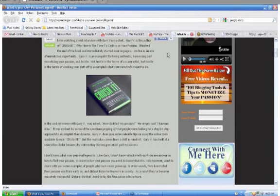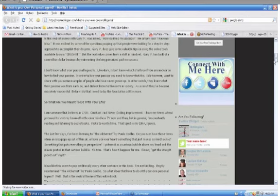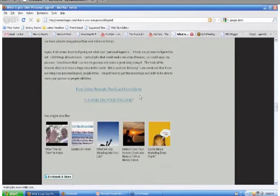Personal legend is a keyword. So I'm going down, this is one of my pillar posts, it's a longer one. I put a lot of effort into it. This is my call to action. Free video reveals the exact formula to cash in on your passion. When you go there, it's tied to an affiliate product or something that is going to provide me with a way to do this full time.